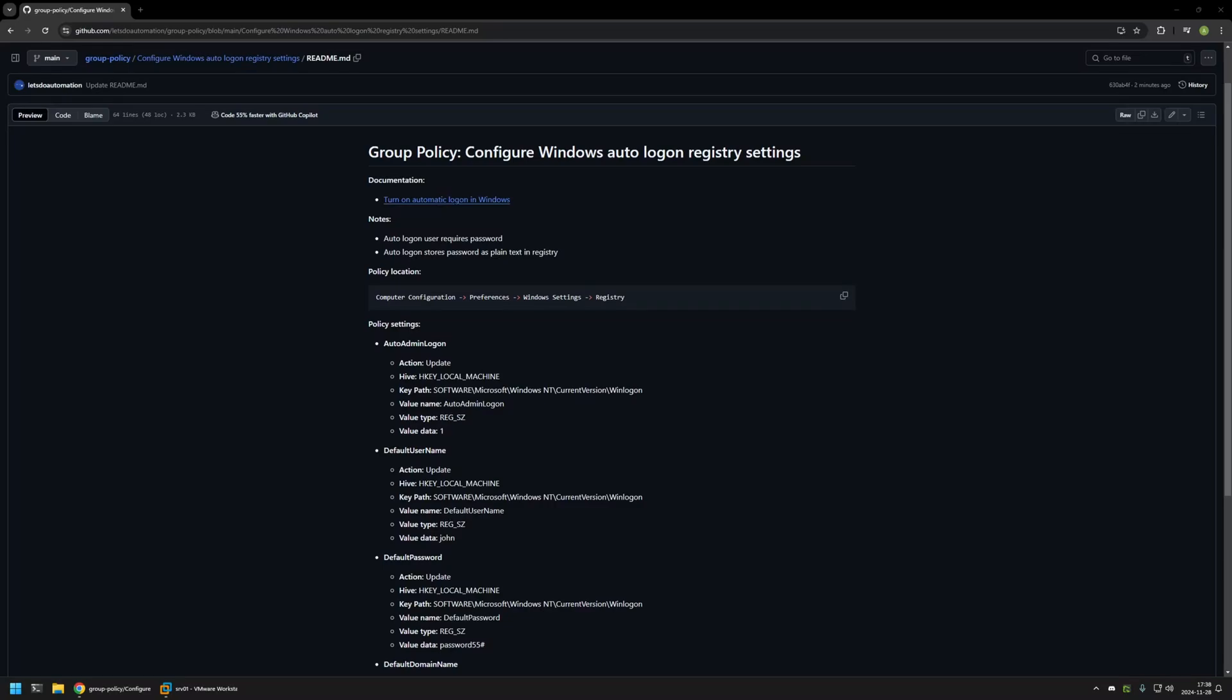In this video I will be using group policy to configure autologon on a client machine. I'm starting this video from my GitHub page because there are a few bits of information here that I will be using for this video. I will leave the URL in the description down below.